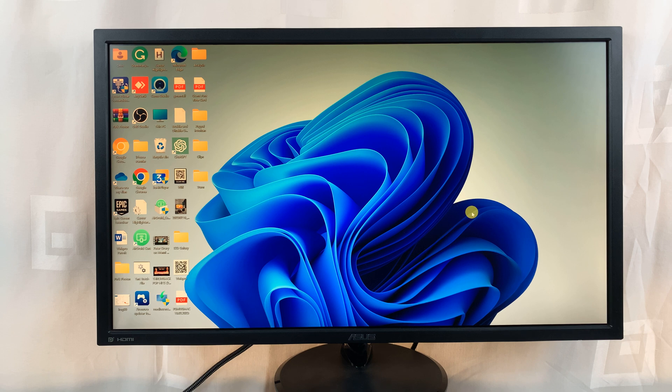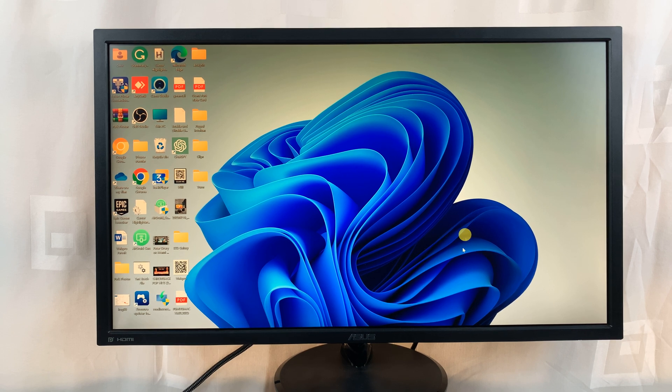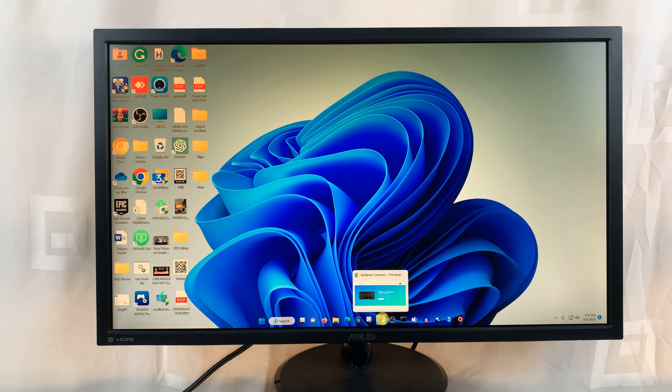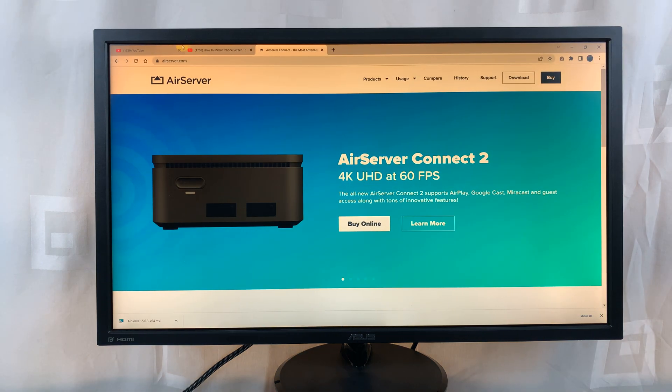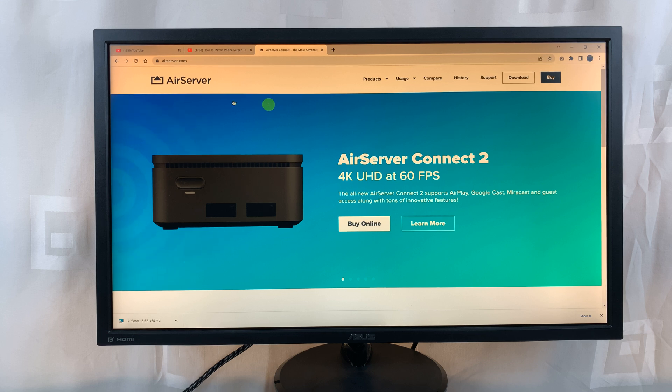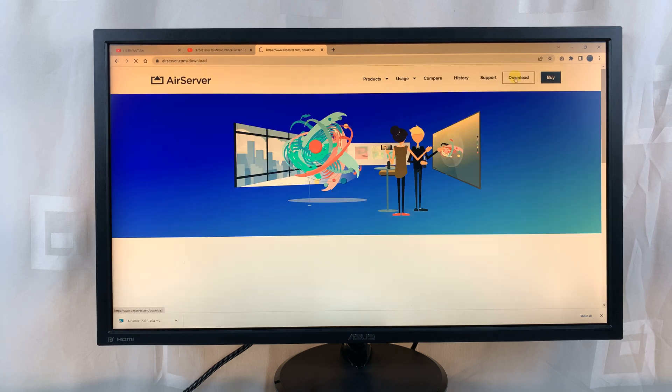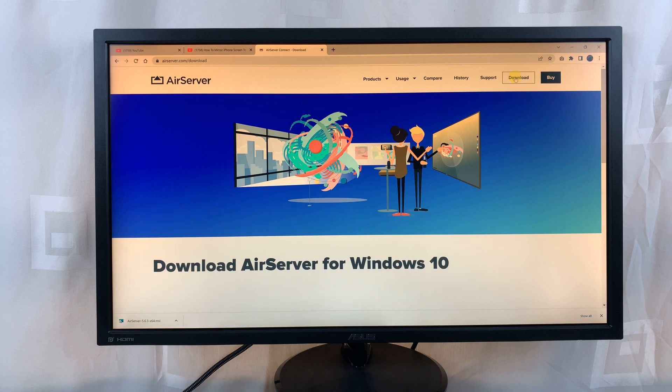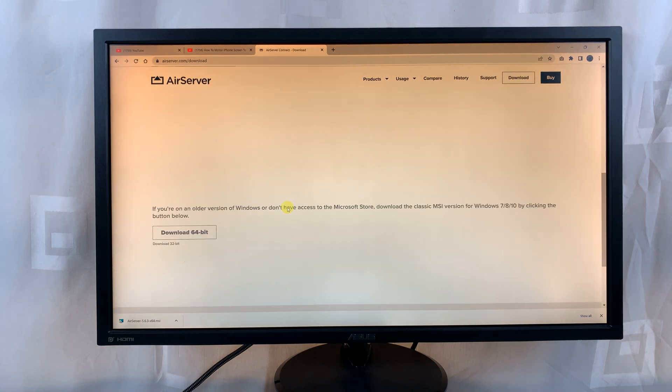The first thing you want to do is go to your PC, go to your favorite browser, and then go to this website called airserver.com. Once you get to airserver.com, click on download. That takes you to the download page.